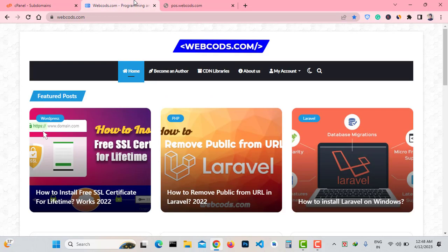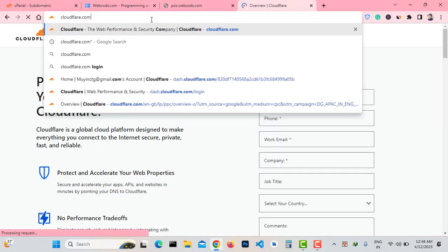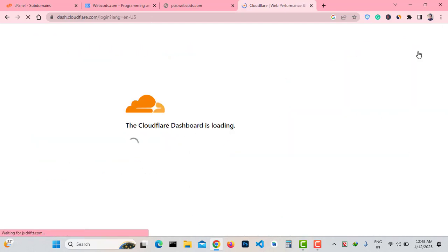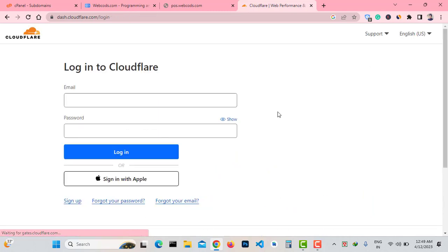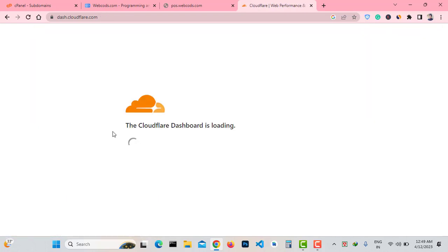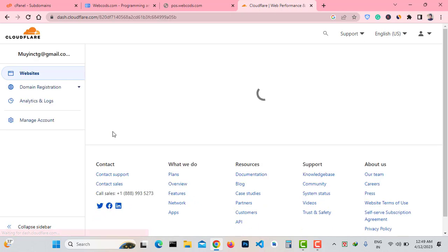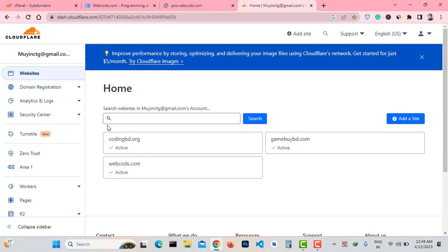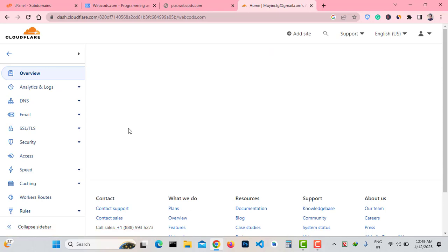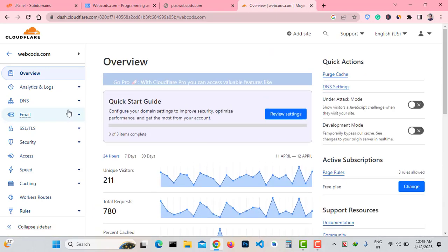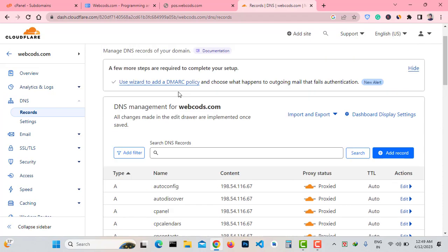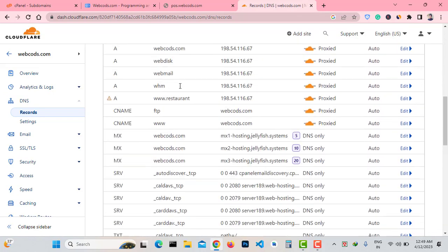So let's go to Cloudflare and update the DNS record. Go to cloudflare.com and log in to your account. Here you can see all my domains connected through Cloudflare. My domain is webcodes.com — go to the webcodes.com dashboard and from the right side click on DNS. As you can see, here are all my DNS records.